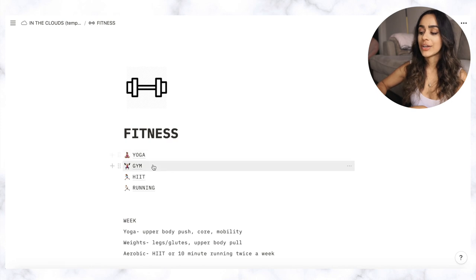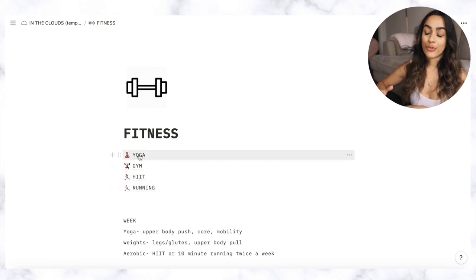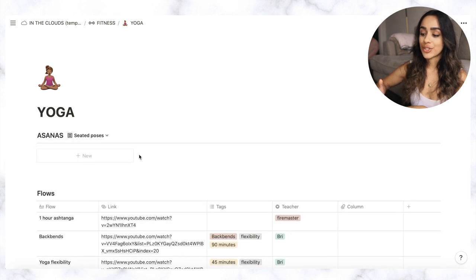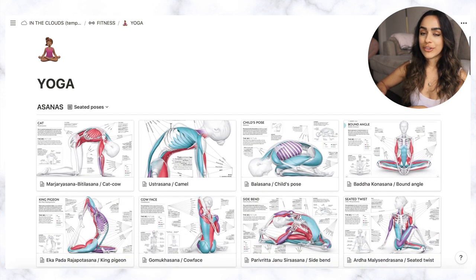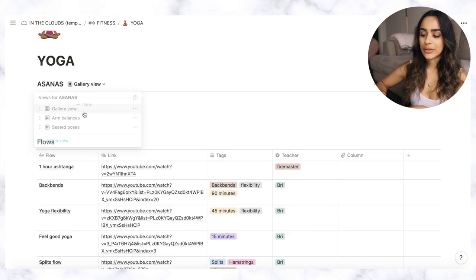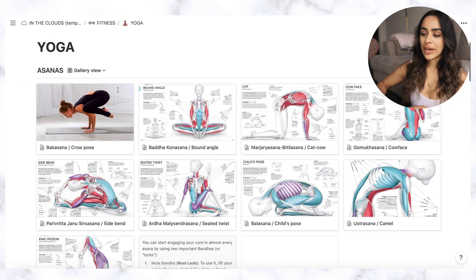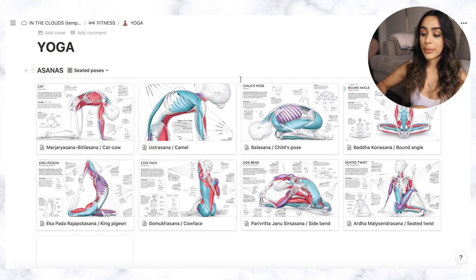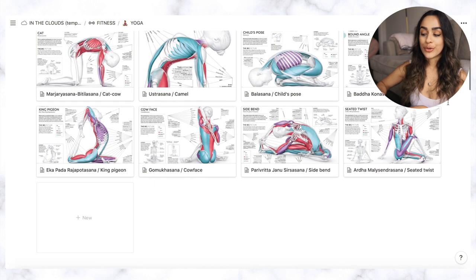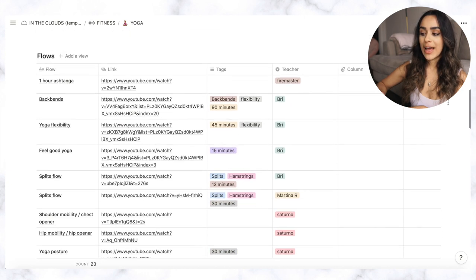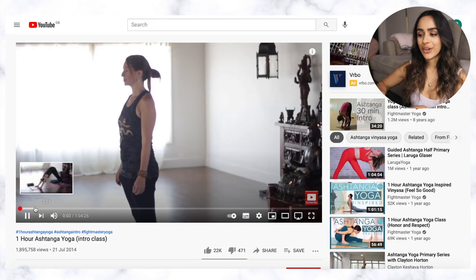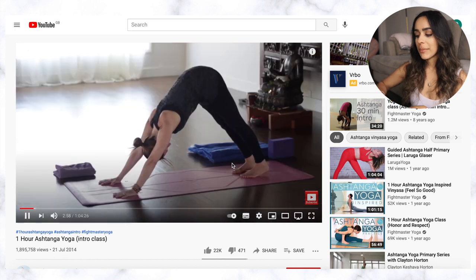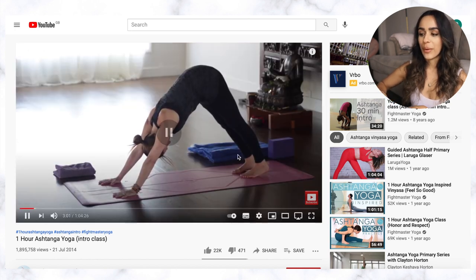So I have yoga, gym, HIIT and running. I'm not going to go through all of these but for example if I click onto yoga it brings up a gallery of different poses and I can filter between views as well. I still need to add to this, I've not been that great with it but it's just a great way for me to practice different poses. And when I scroll down I also have links to different flows that I really enjoy doing online and you can actually open the link and it will take you directly to the video. And this is something that just saves me time and just keeps all of my favorite flows on YouTube together in one place.